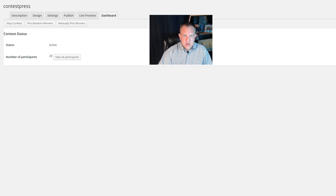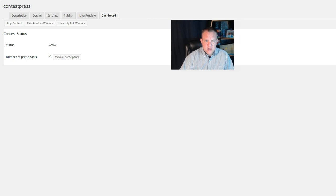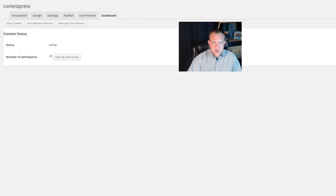There we go. I can't quite show you the total here of everything, but you can manually pick a winner if you want to. You can randomly pick a winner or stop the contest. The other thing you can do is, let's say you've got a self-hosted email client or something like that, you can also export all of your entries, all of your emails, people, things like that.